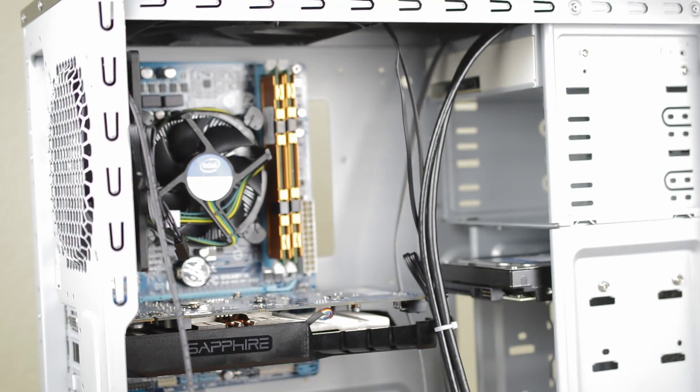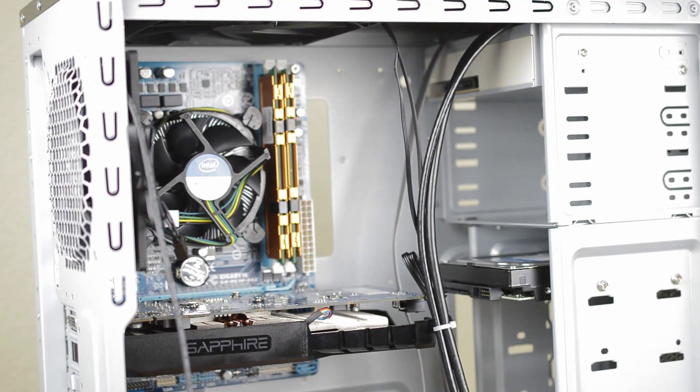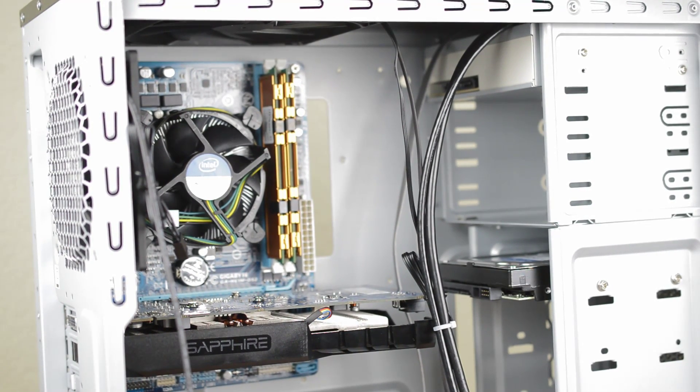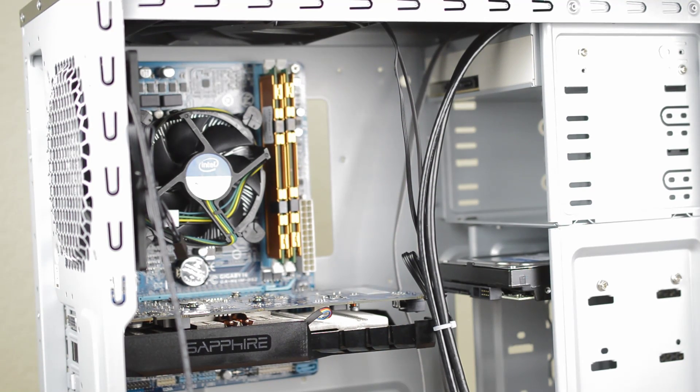Time for the really fun part, wiring. I'm actually lying, wiring is no fun at all however as long as you think a bit about how everything connects it's really not all that bad.